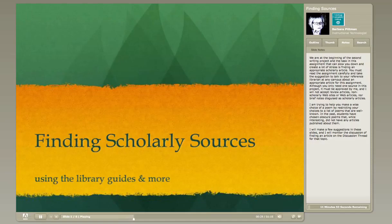Although you only need one source in this project, it must be approved by me, and I will not accept review articles, non-scholarly websites or web articles, nor brief notes disguised as scholarly articles.